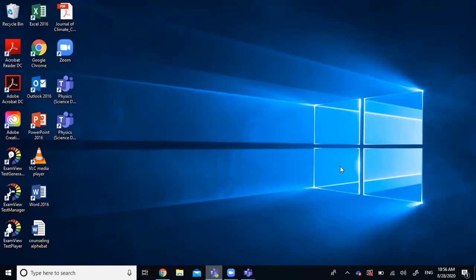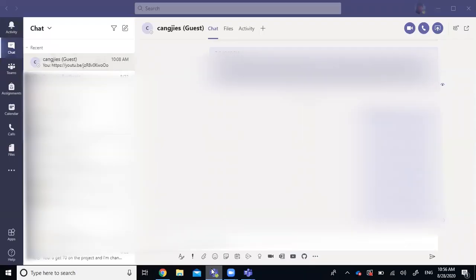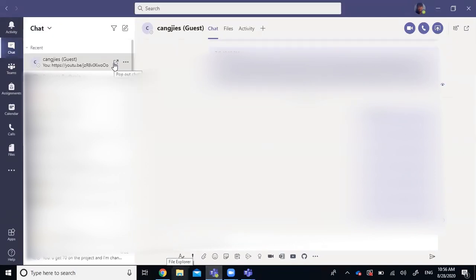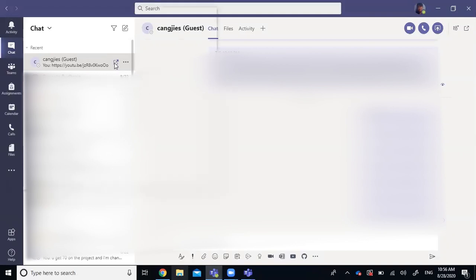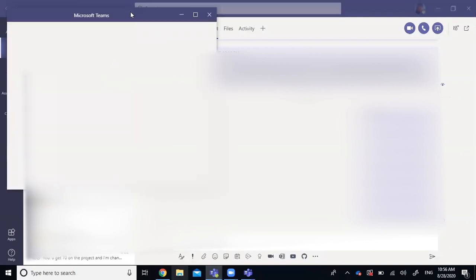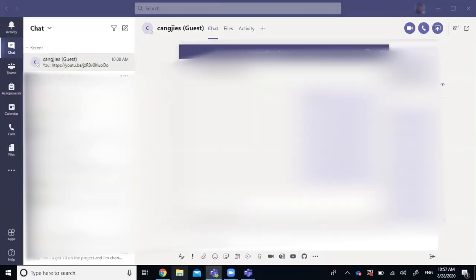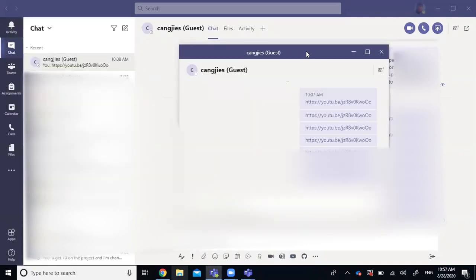All right. So there's one more thing I want to talk about. If you are on the chat tab, you can actually pop out a chat. This is the pop out chat button. So if you click on that, you can open the chat as a separate window and work on it separately.